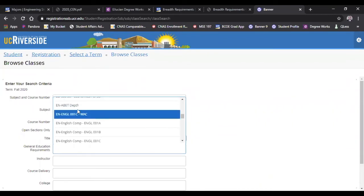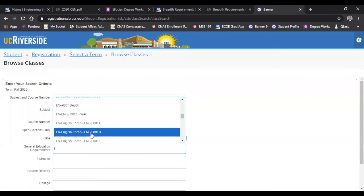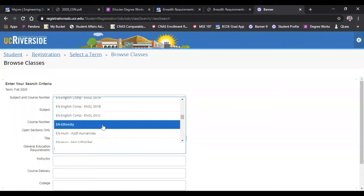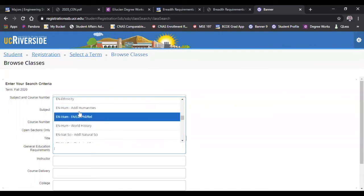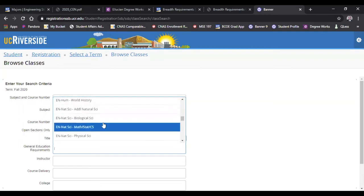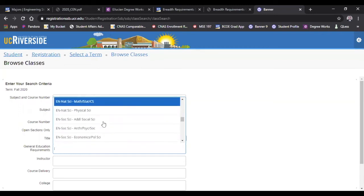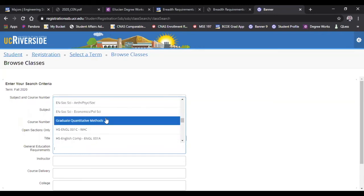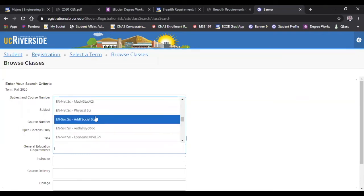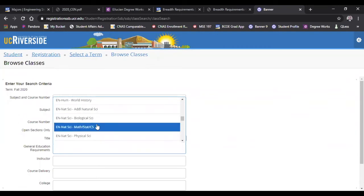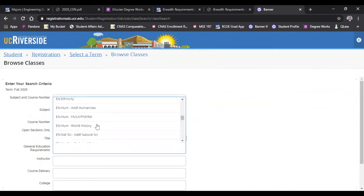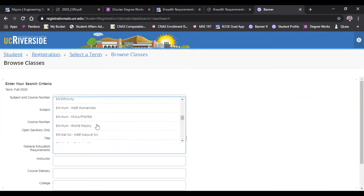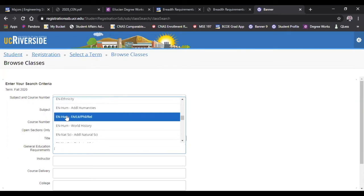So I'm going to scroll down to EN for engineering. You see here where it says EN, you have depth, English, ethnicity, and then you have the humanity sections, natural science, and then the social science areas. It's alphabetical, so you just have to keep that in mind. It doesn't follow the same sequence that we have in other areas. So we were looking at specifically the humanities B breadth area - fine arts, literature, philosophy, religious studies. This is the section we're looking for.